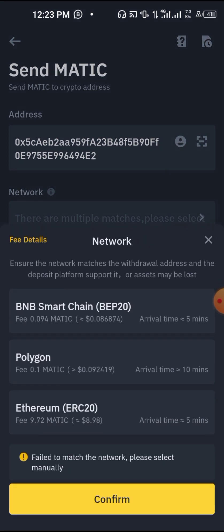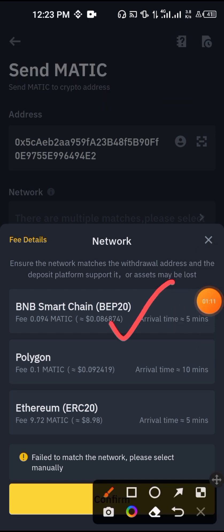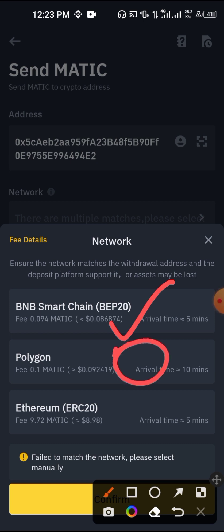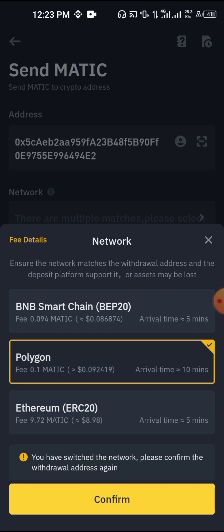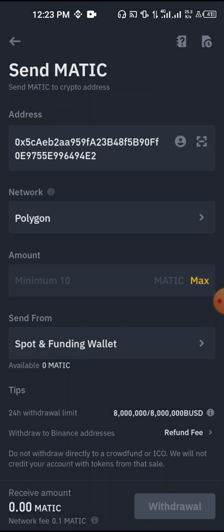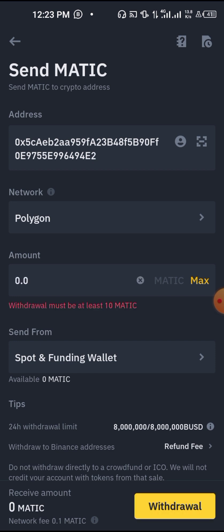You have to select your network. Most people usually go to BEP20 because the network fee is cheap. Let's say you're going for MATIC — it's actually Polygon — so you type MATIC, hit max, and click Withdraw, and it goes through.